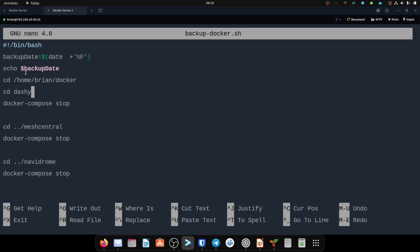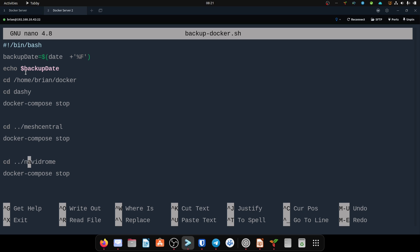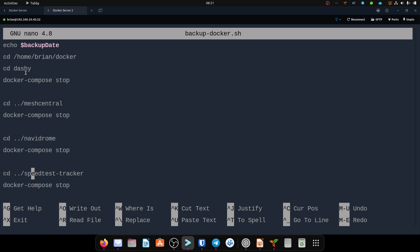Then I move into the folder I want to work in. I want to stop each container before backing up, then start them back up. I move into each application's folder and run docker compose stop — the nice thing is if an application has many containers running, docker compose stop stops them all with one command instead of running docker stop on each one individually. So I cd into Dashi, stop it, cd back, into Mesh Central, stop it, cd back, into Navidrome, stop it, and the same for Speed Test Tracker.